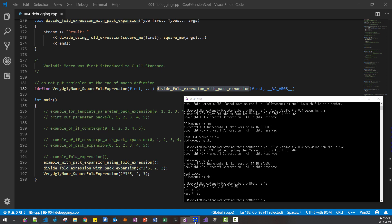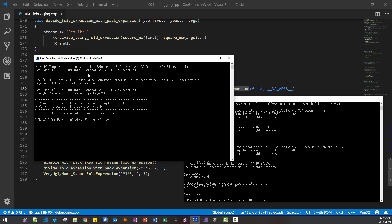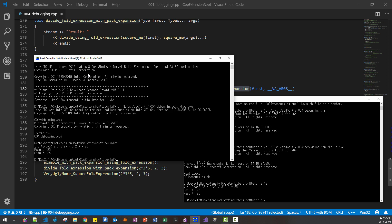Finally, let's double-check with Intel compiler using ICL /EHsc /std:c++17. Intel compiler also supports all features we covered in this session.